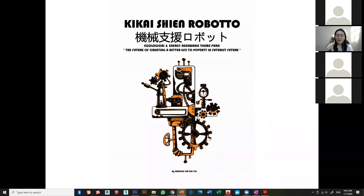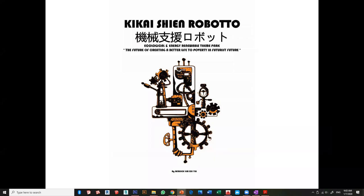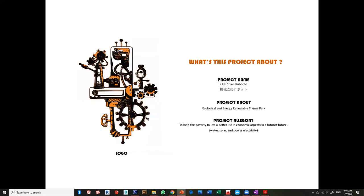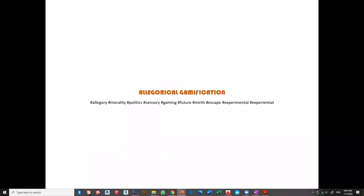Good morning everyone, my name is Bernice. The topic of my presentation today is about Kikai Shen Roboto, which is my final year semester one project for design studio. Kikai Shen Roboto is an ecological and energy renewable theme park that helps people in poverty live a better life in economic aspects. My space will focus on providing clean water and supplying solar power electricity, which is very useful to people in poverty.